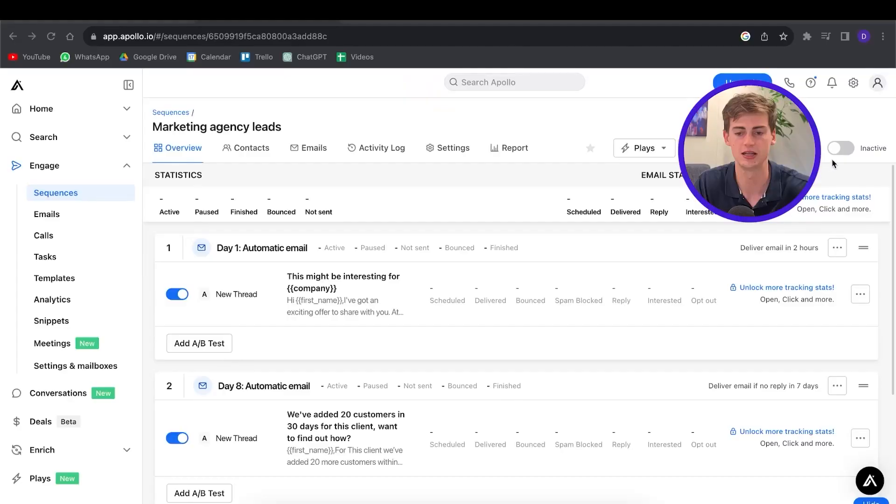If you want to get started with this, make sure to click the inactive button — this will activate your sequence and then you can get started with using it. If it's turned off, your sequence doesn't work. So always make sure to activate it if you want to send your emails.